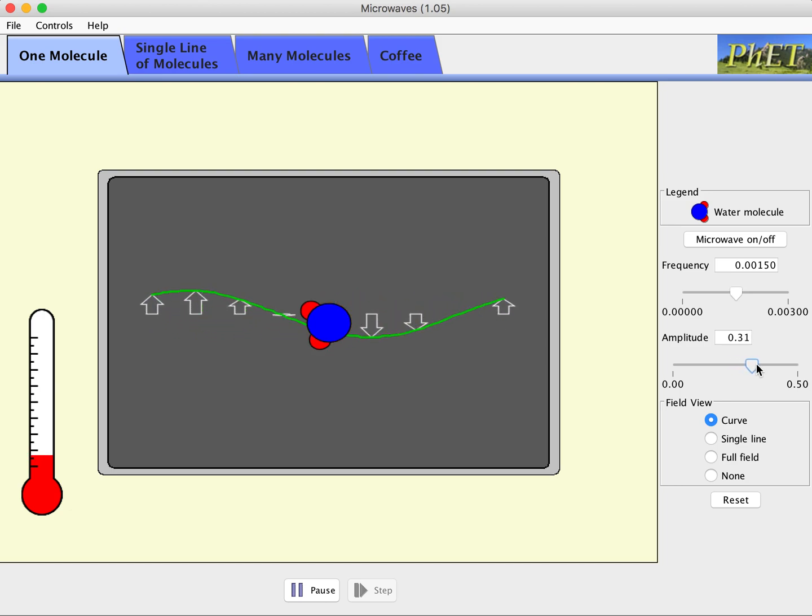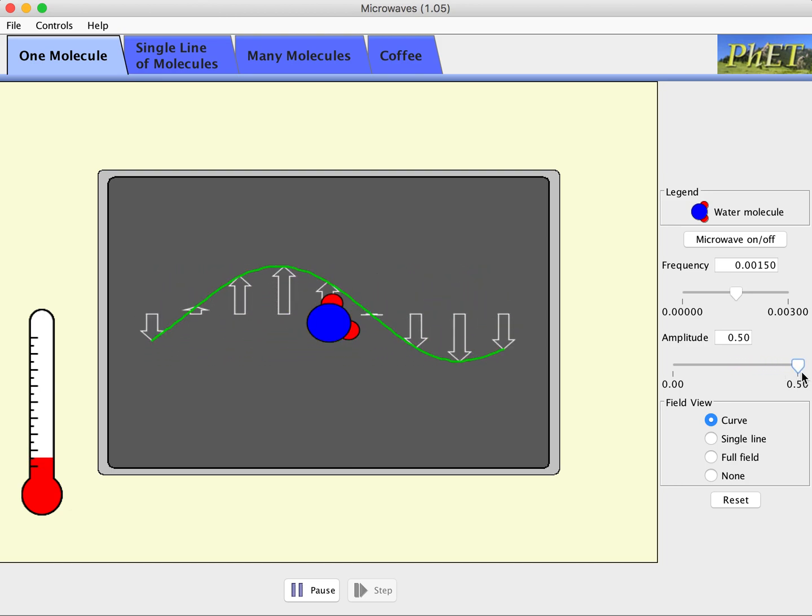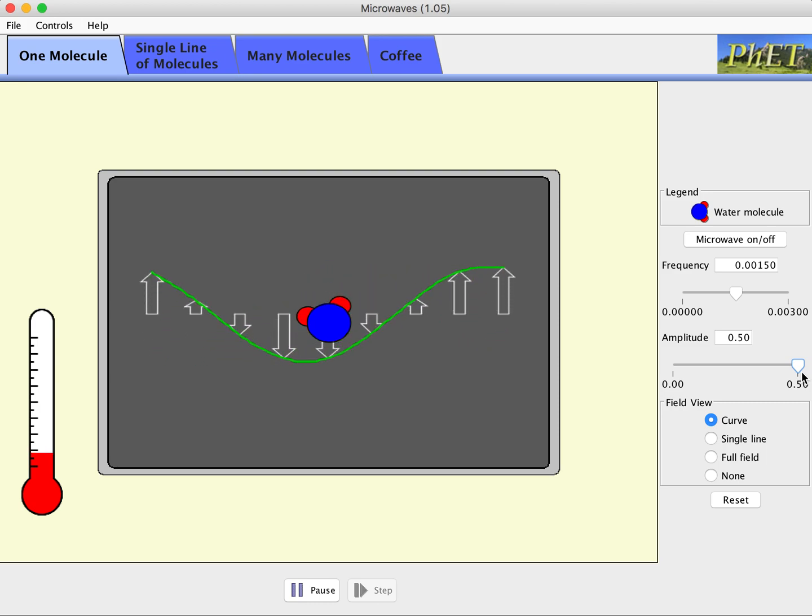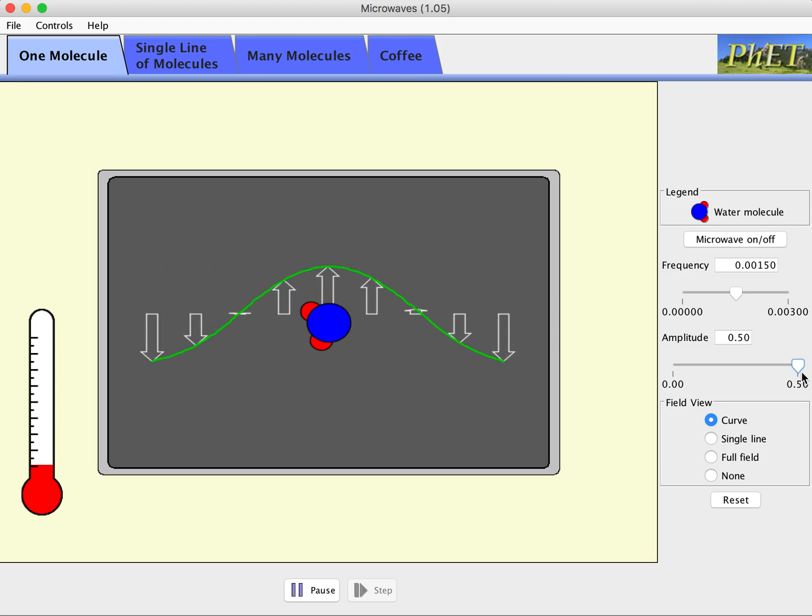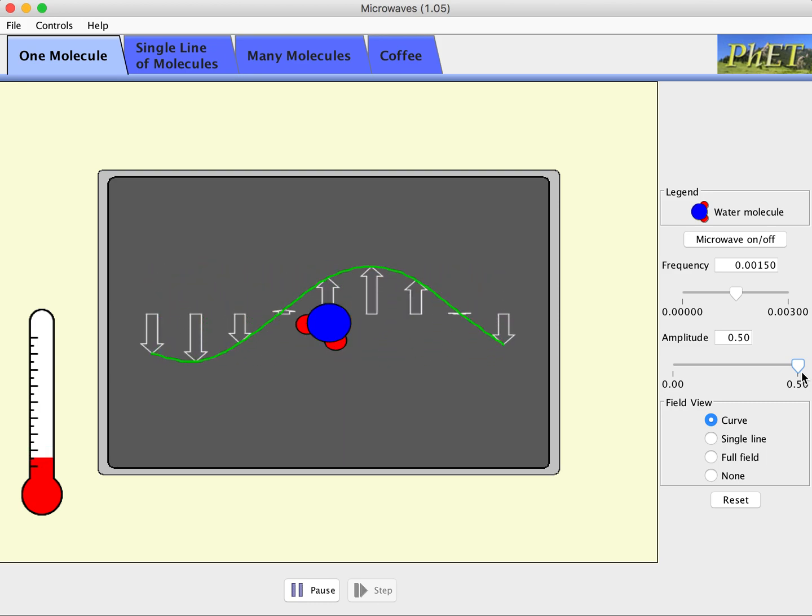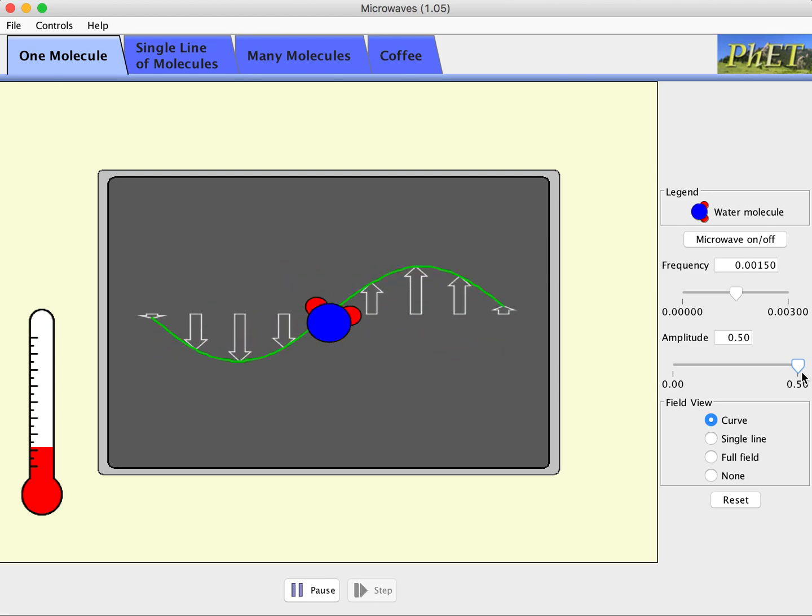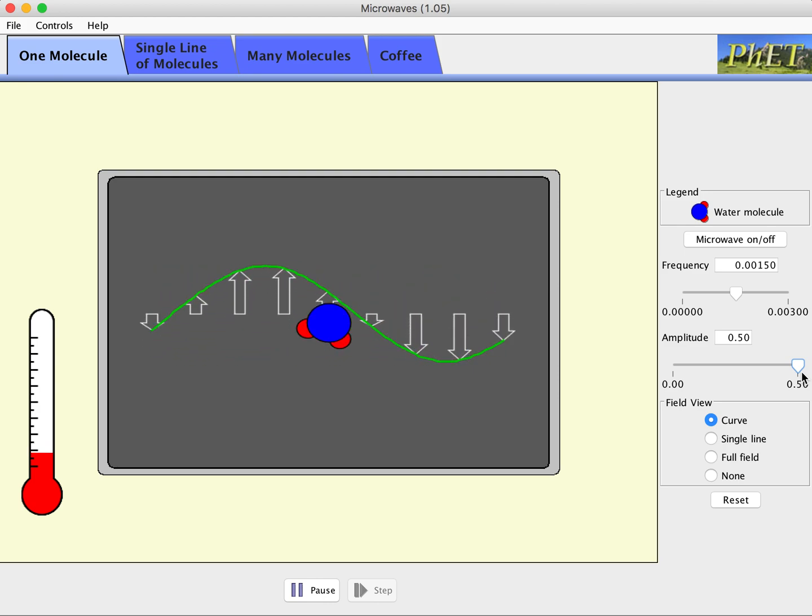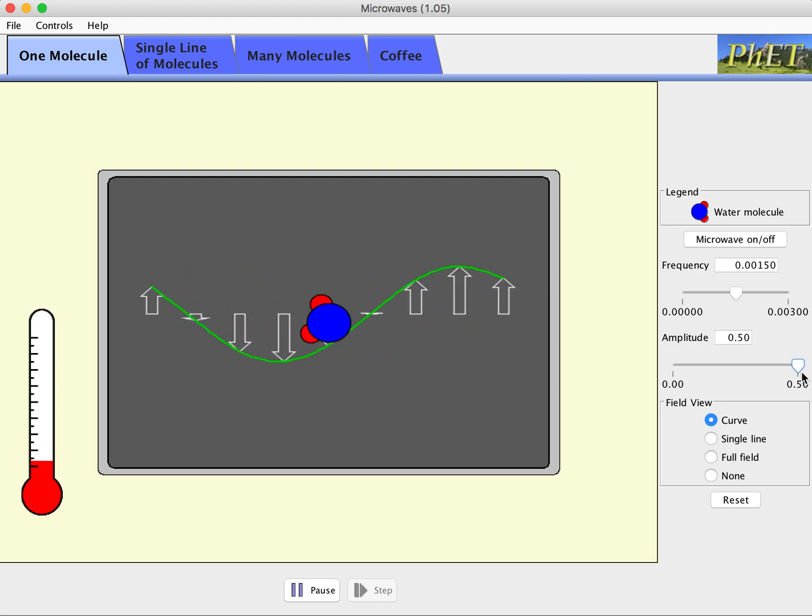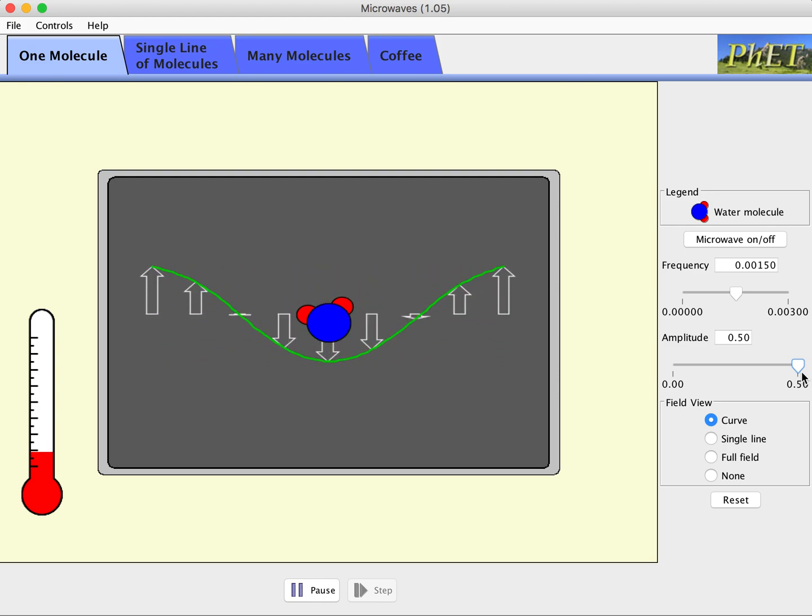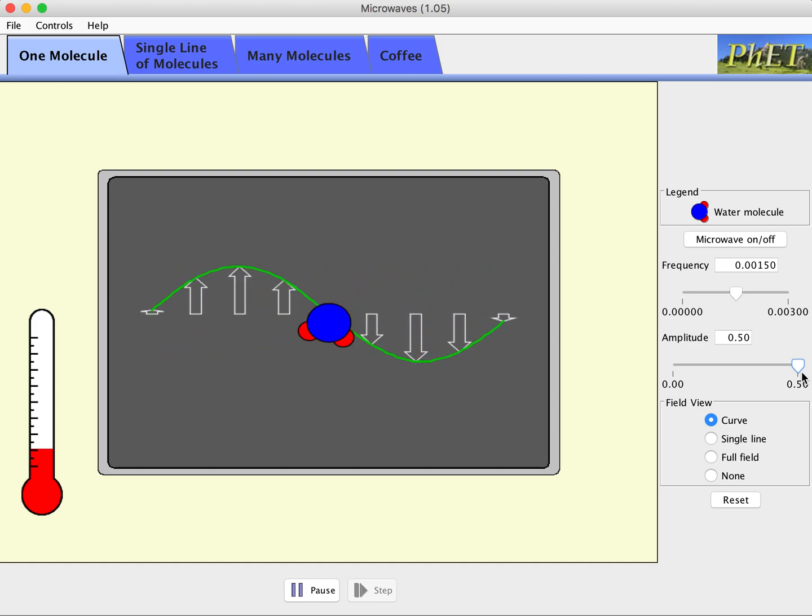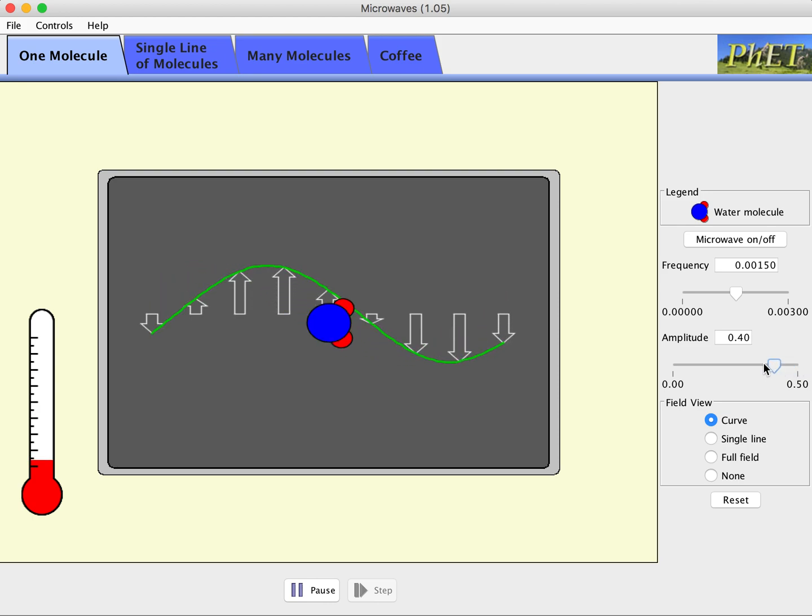We'll go back to the middle frequency that they started us at. And you can also, in the simulator, change the amplitude. So for example, here is a higher amplitude wave, but you'll notice it's not really doing anything different to the water molecule because the water molecule is still spinning around to align itself in the direction of whatever the electric field is at a given time.